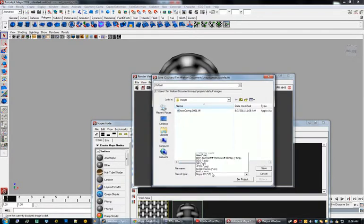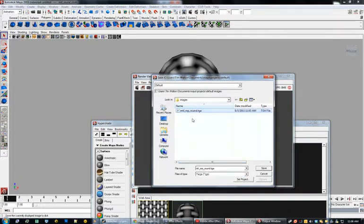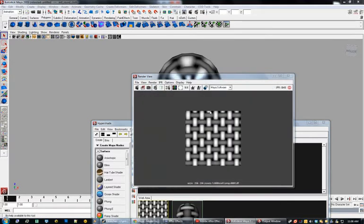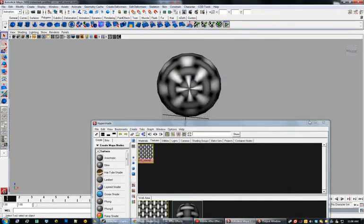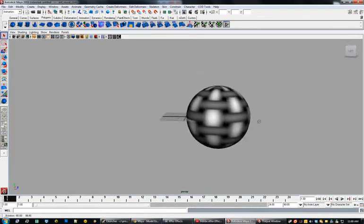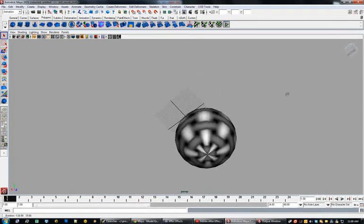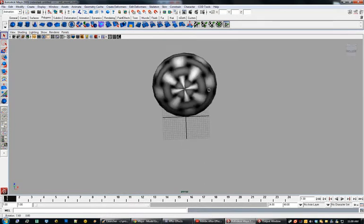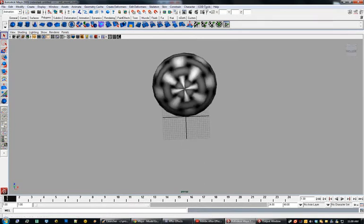We're going to want to save as a TGA file so that Black Ops can read it. I've already saved it once, but I named mine MTL MP Round, and we'll save that. So we've got a textured model. We've saved our texture, and we are just about ready for the Asset Manager. The next thing we need to do is export our model.